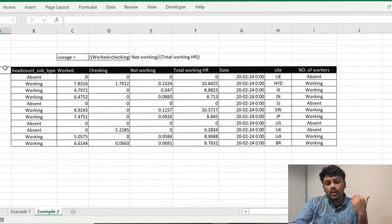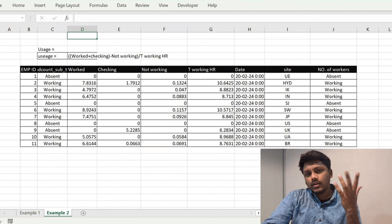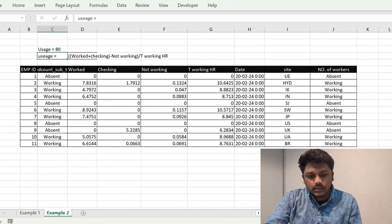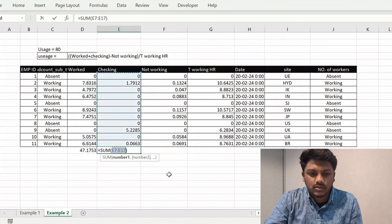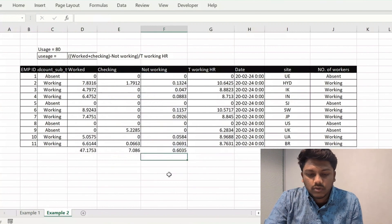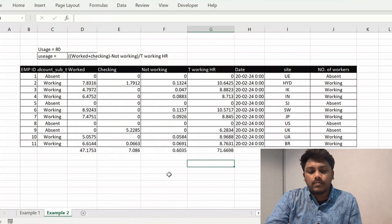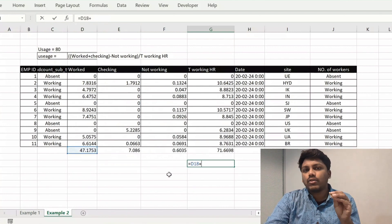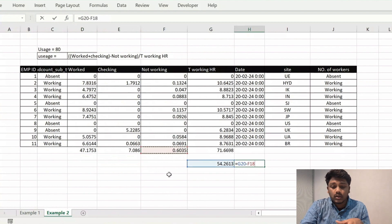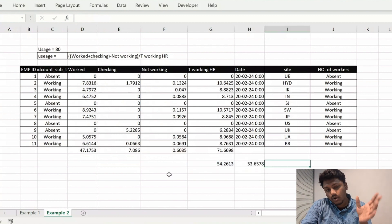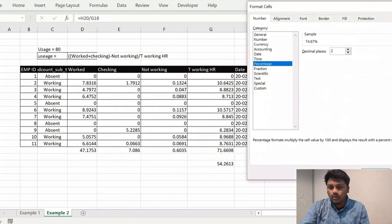In the next table, we will find Usage. Let's say Usage is 80. Worker time is 47, total is 47.17. Checking is 7.1. Not working is 7.1, equal to 0.6. Total working hours is 71. Working plus Checking is equal to 54.26, and minus Not Working is equal to 53.6. Not working by total working hours is 0.74, which is somewhere around 74 — so 74.87%.